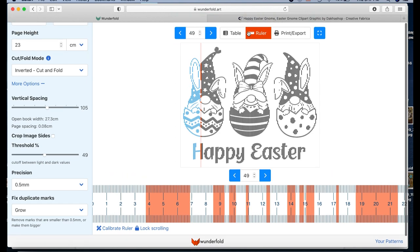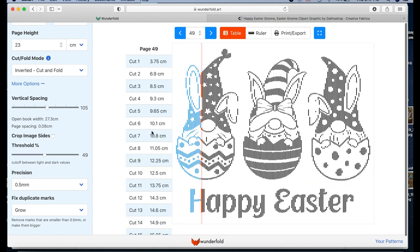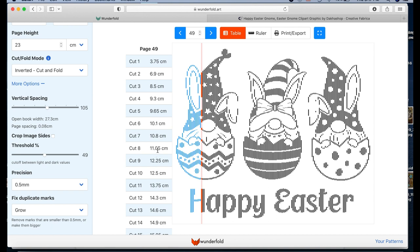And when you look in the table format, you'll see here, usually it's like 3.7, 6.9, etc., 11, 12.2, something like that. But because this is a precision of 0.5 millimeters, you'll see this going out to two decimal points.